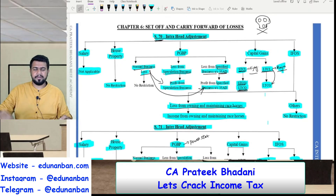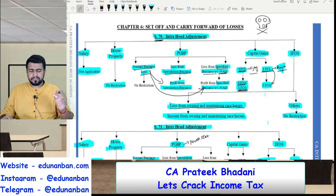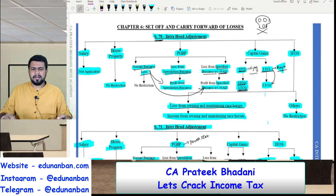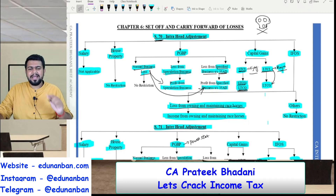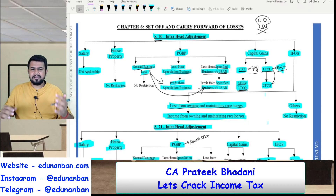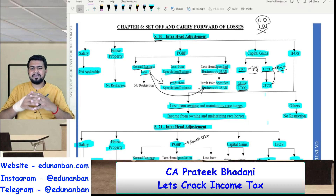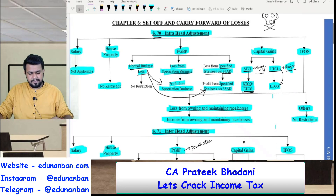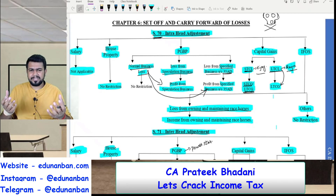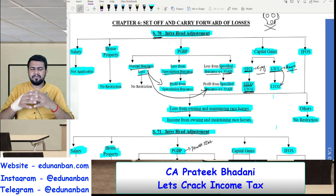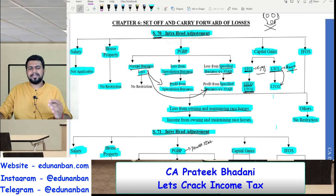So what is set off and carry forward? When the assessee earns income, the assessee has to pay tax on the income. But when the assessee incurs a loss, the government will not come and give money to the assessee. If the assessee incurs a loss, the assessee can set off this loss against other income earned. So if there is income of Rs 10,00,000 and a loss of Rs 5,00,000, both can be set off against each other and only on the balance income the assessee needs to pay tax. This is called set off.